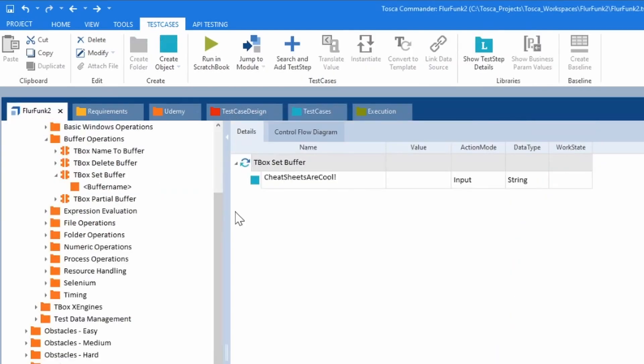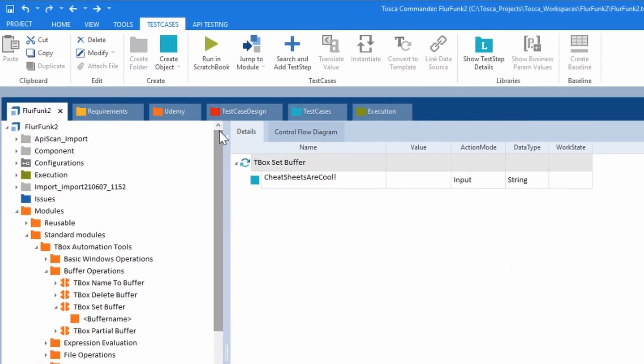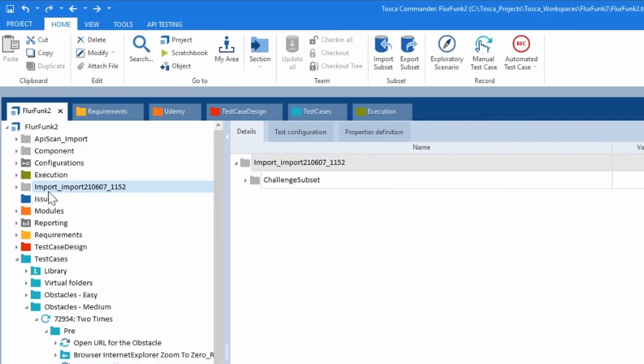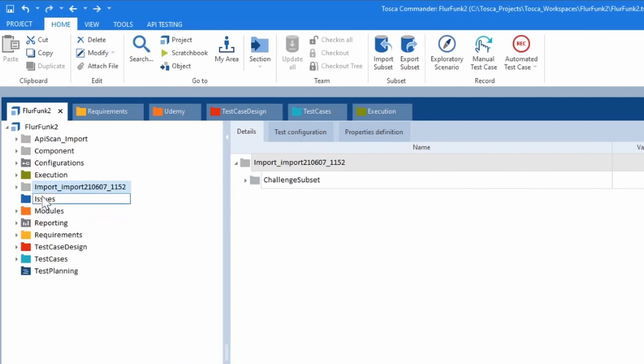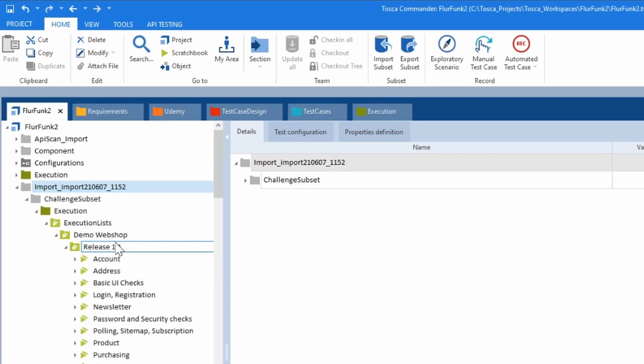Let's go to the project tree. Let's go to the import. What's in this import? Let's do a Ctrl+plus. It shows us everything.